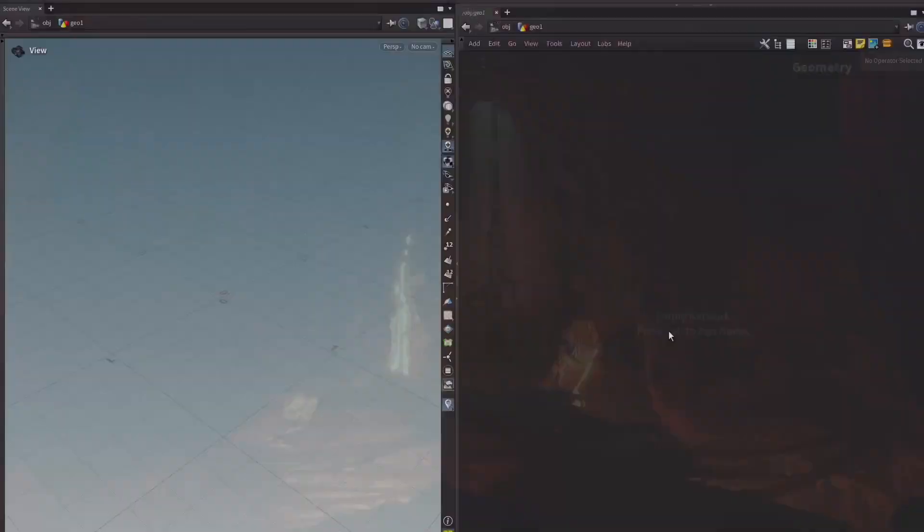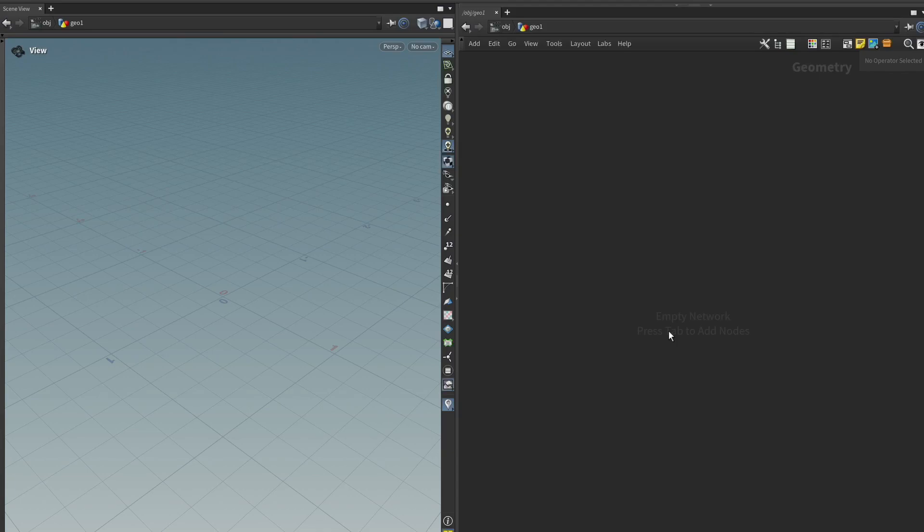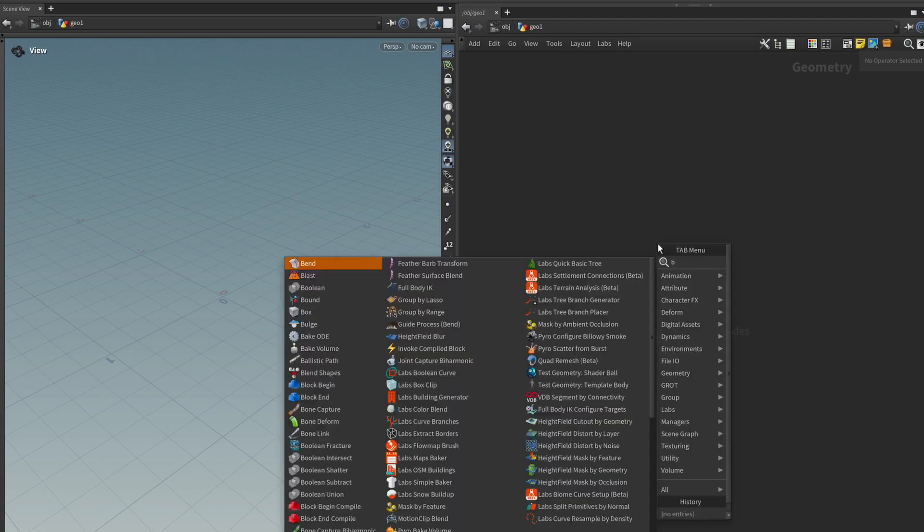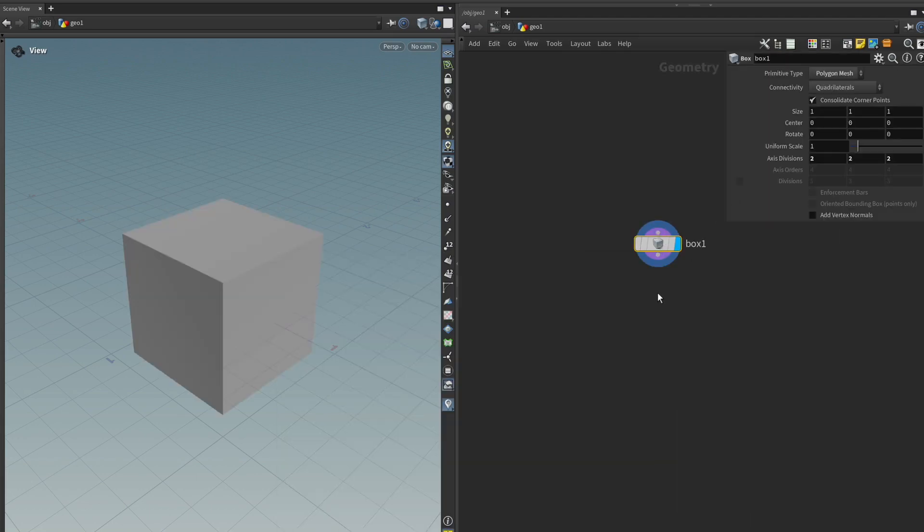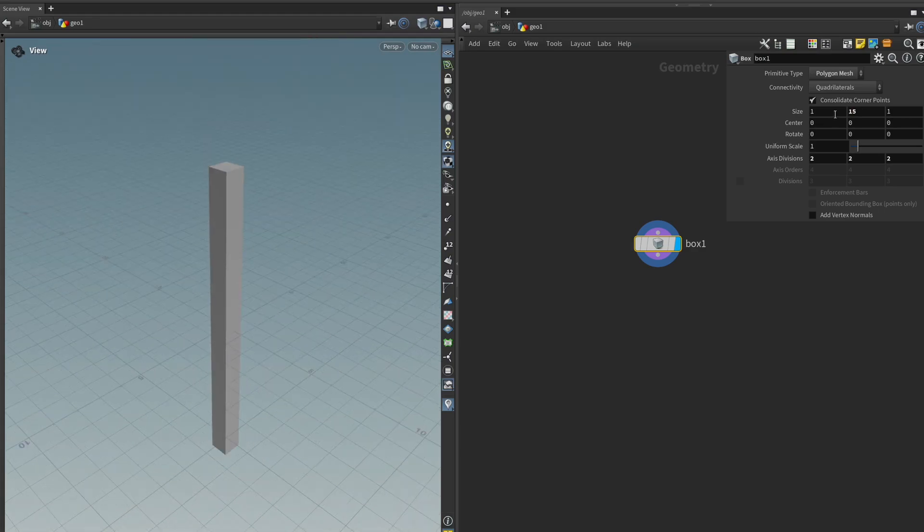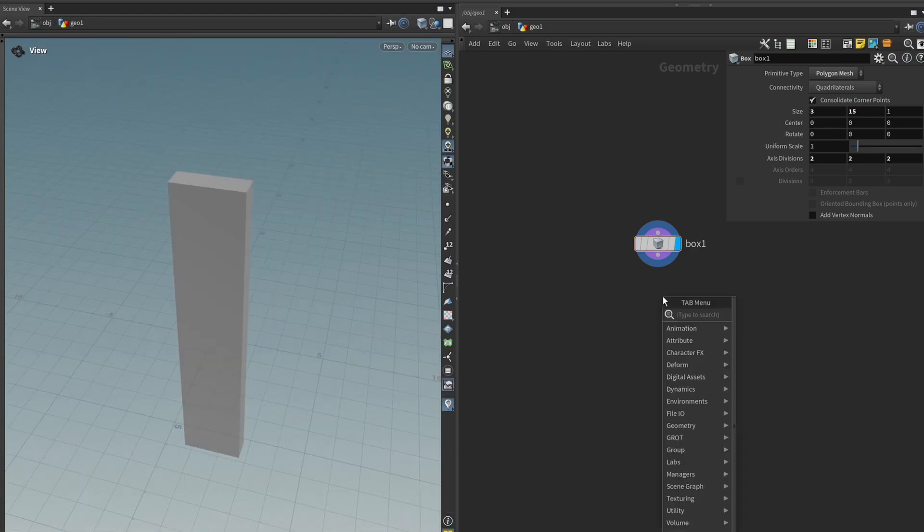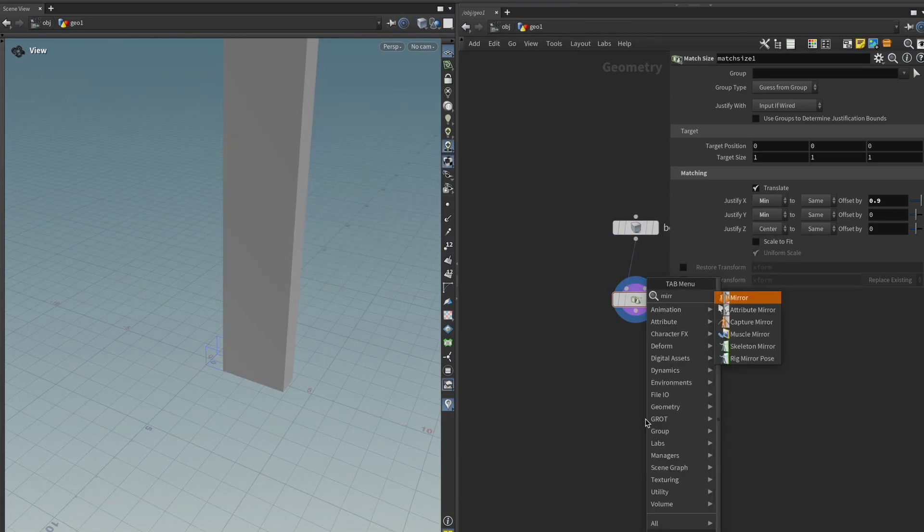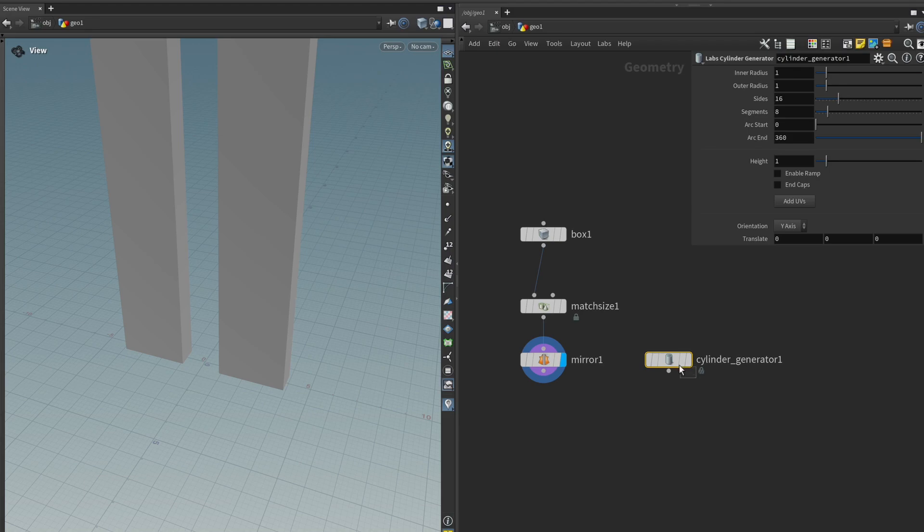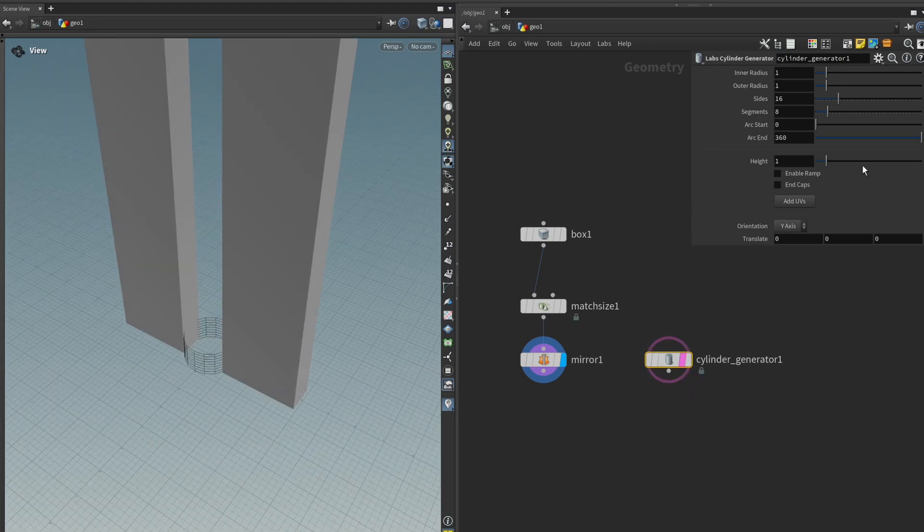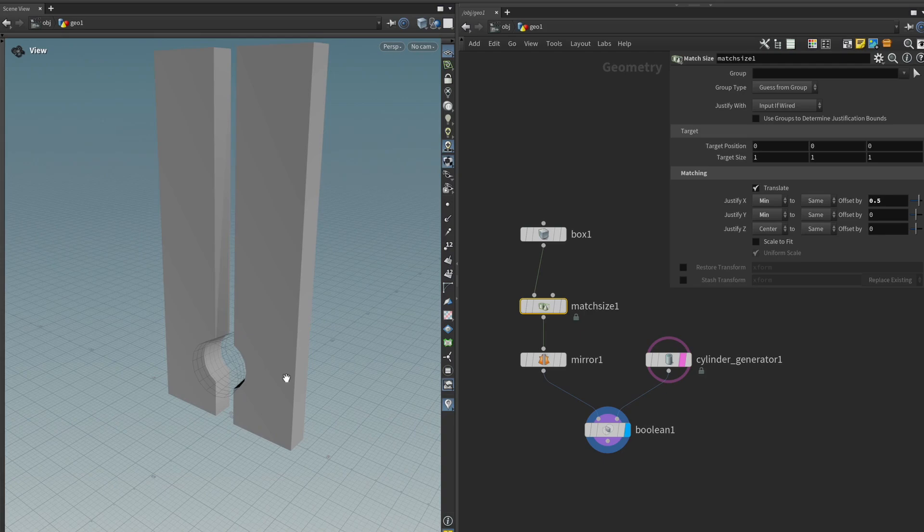The first thing I do whenever I develop a new tool is I need some kind of placeholder to test my tool on. So to get something that is kind of representing the Ruins I'm gonna get a box, scale it up to something like 15 meters by 3 meters, get a mesh size node, get a mirror node, and now I want to get a cylinder so that we can cut it out of the original.